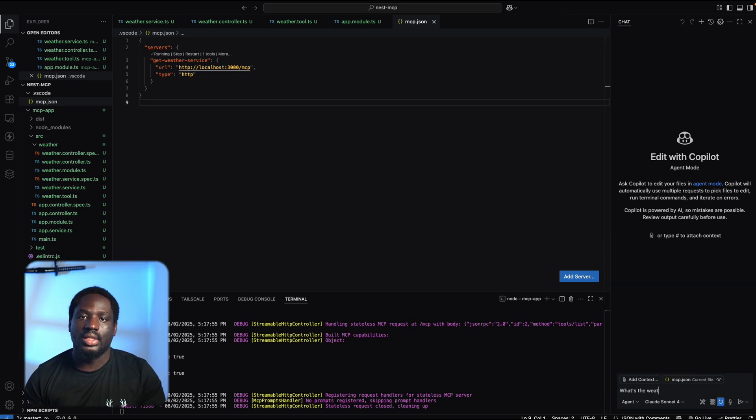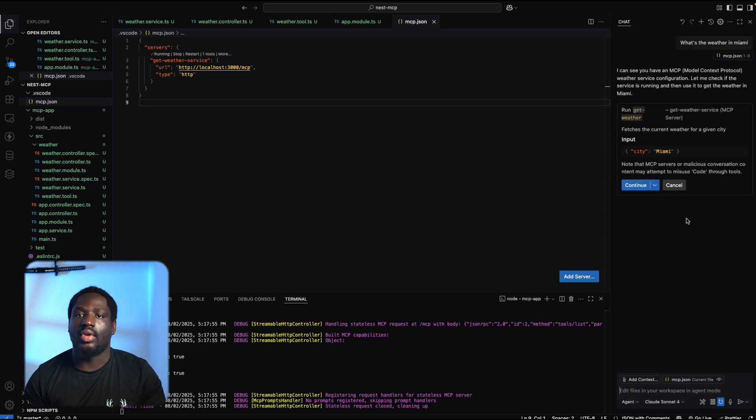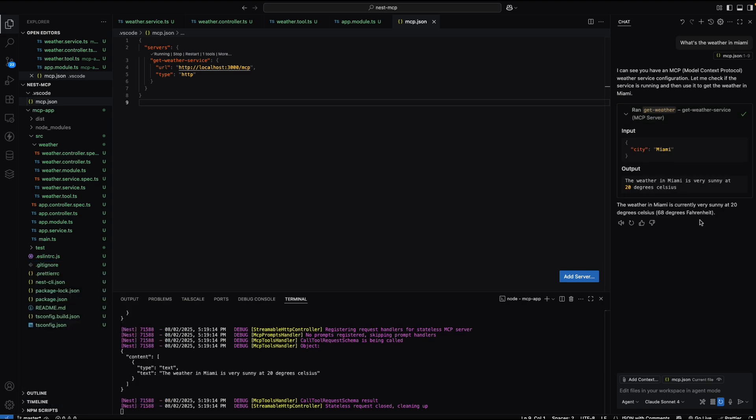We'll ask, what's the weather in Miami? Click send. And as you can see, it routes the request through our tool, calls the service, and gets the response.